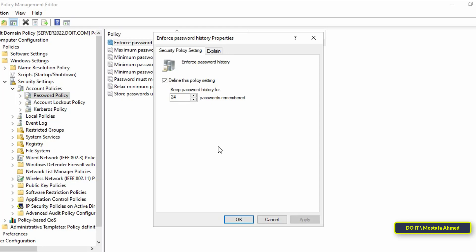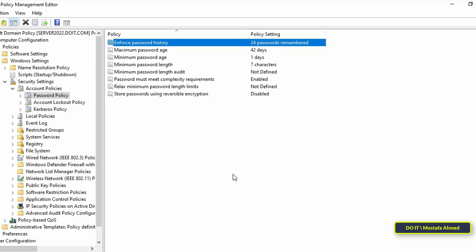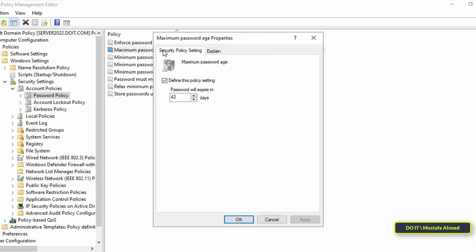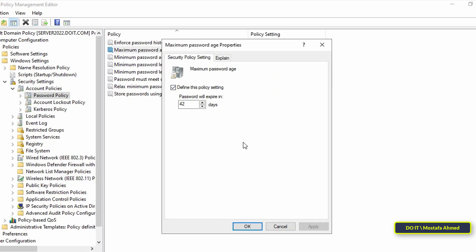After that, go to the second policy, Maximum Password Age. This setting determines the length of time a password can be used before it needs to be changed. The default setting is 42 days. Of course, you can change that to the number you need in the working system. For example, I will change it to 60 days.